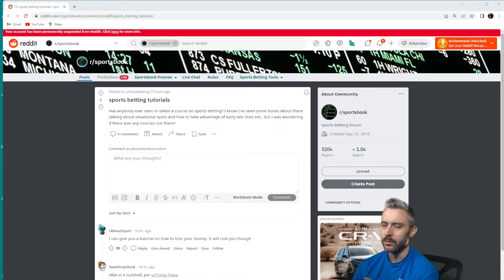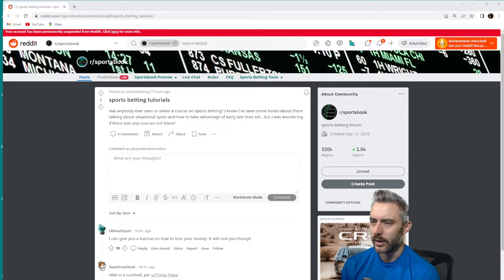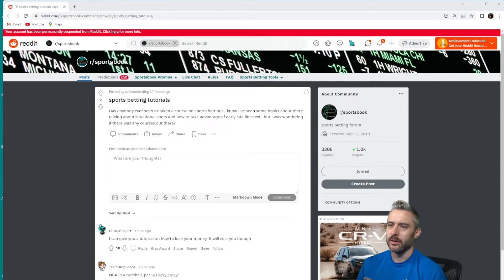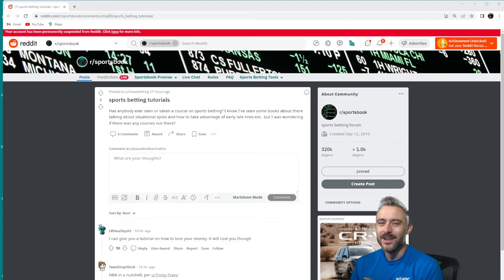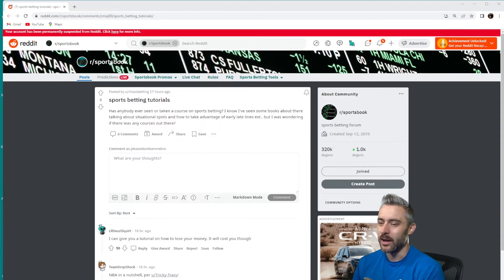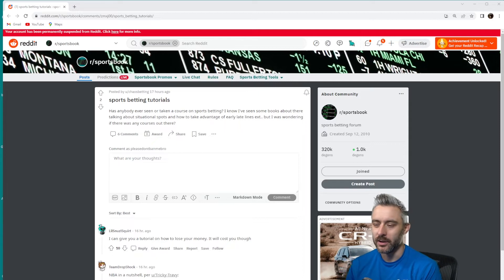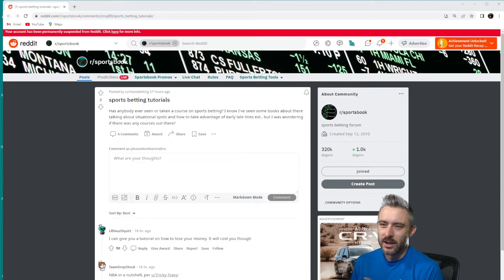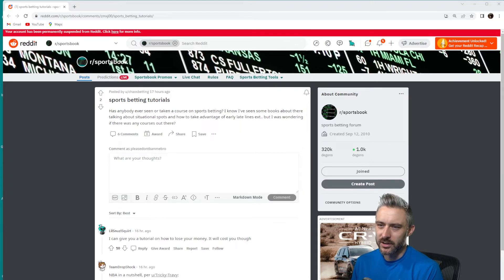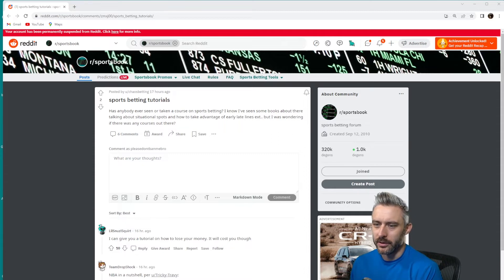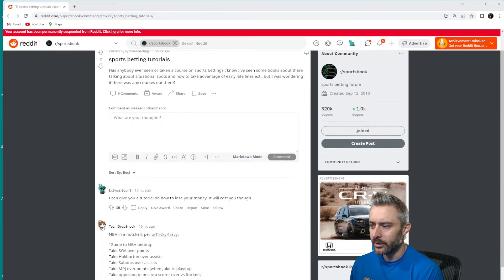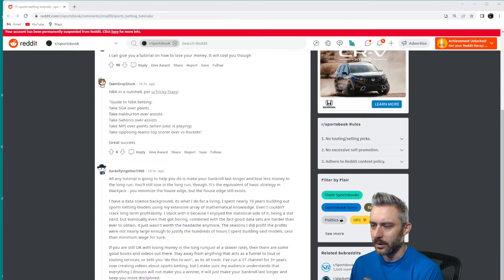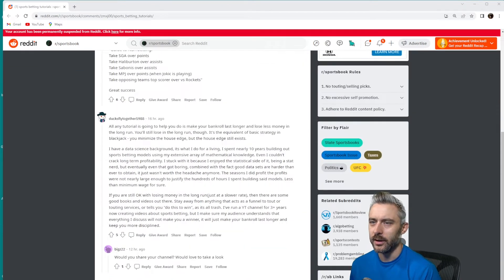So reading the comments, the top comment which I agree with says, I can give you a tutorial on how to lose your money. Most of the tutorials you do find out there and videos and stuff you see on TV like on Daily Wager and Fox Sports Live will do just that—it's going to help you lose. The top two comments are joke comments as is usually the case on this website. So the third comment comes from user ducksflytogether1988.